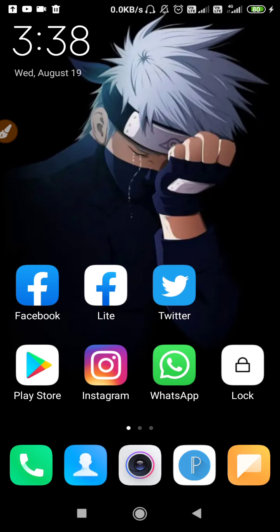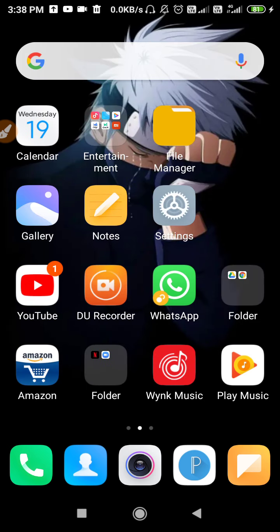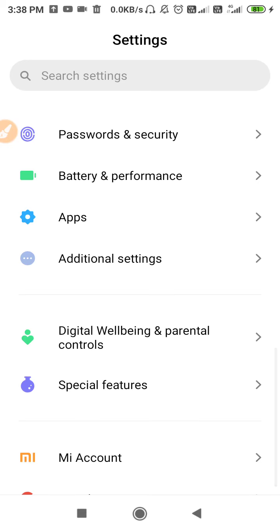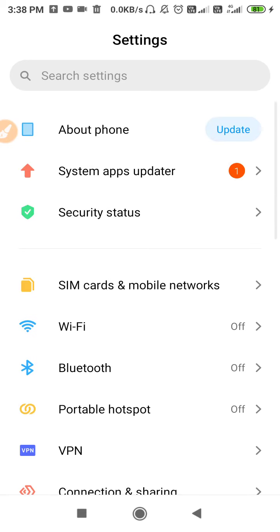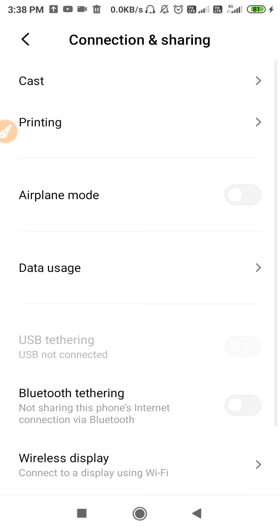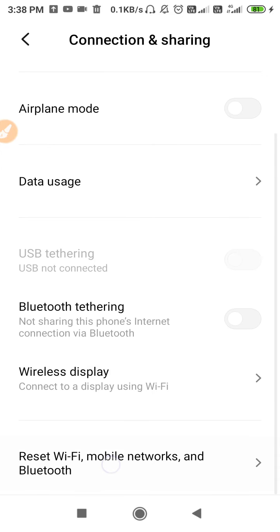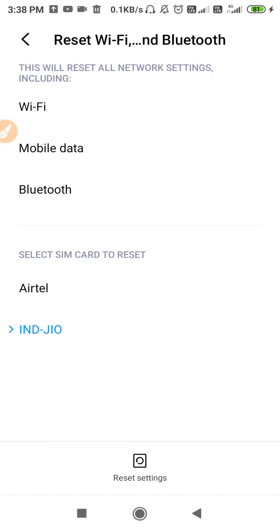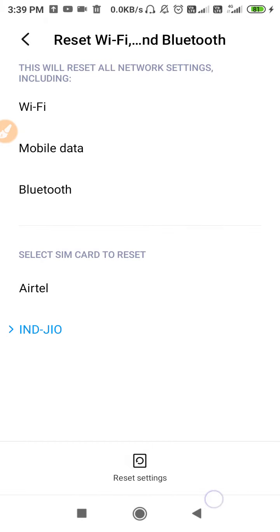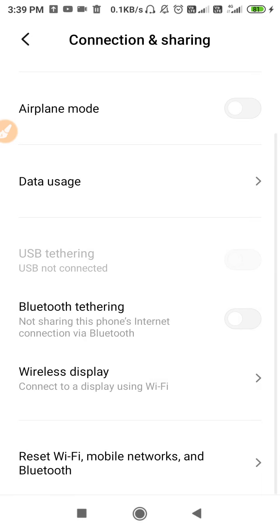First, what you need to do is restart your device. After restarting, go to Settings, then reset your network settings. To reset your network settings, go to Connection and Sharing, scroll down, and click on 'Reset Wi-Fi, Mobile Networks.' Then click on 'Reset Settings' and click OK to reset your network settings.